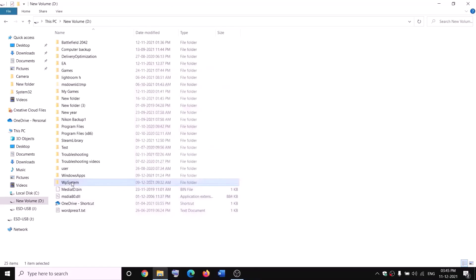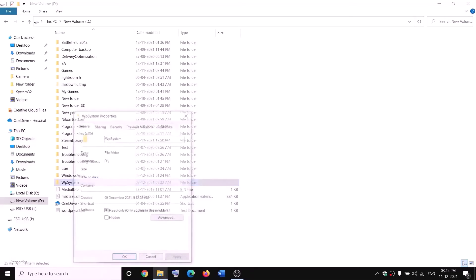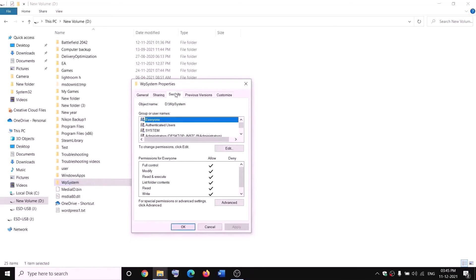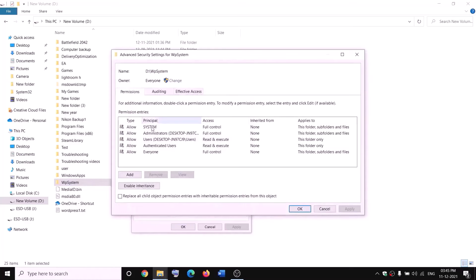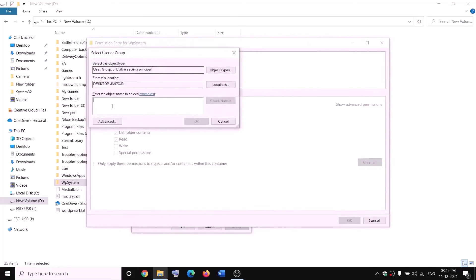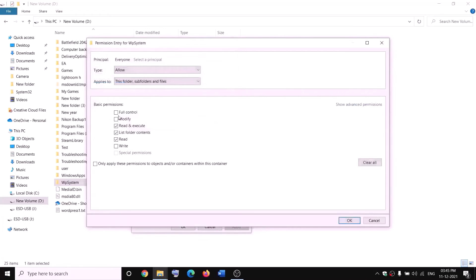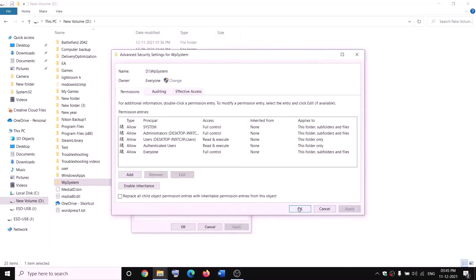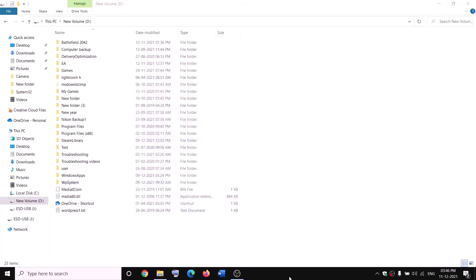Right-click on the WPSystem folder again, select Properties, go to the Security tab, and click Advanced. This time click Add, then click Select a Principal. Type Everyone, click Check Names, then OK. Put a check on Full Control and click OK, Apply, and OK. Now you can rename it — right-click and click Rename. Rename it as WPSystem.old.